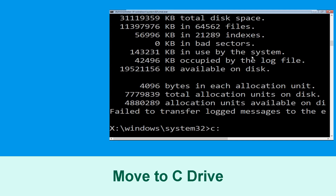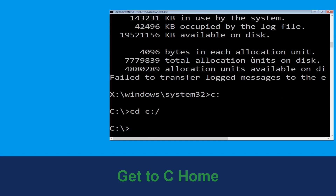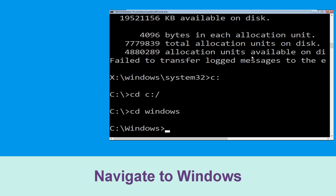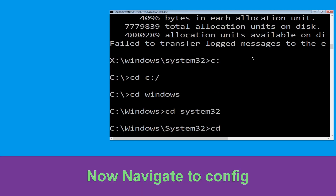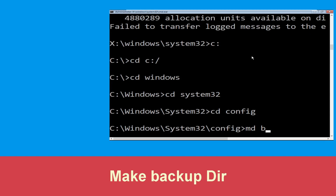Now type C: and hit enter. Now type: cd C:\ and hit enter to execute the command. Type: cd windows and hit enter. Now type: cd system32 and hit enter. Now type: cd config and press enter to execute this command.